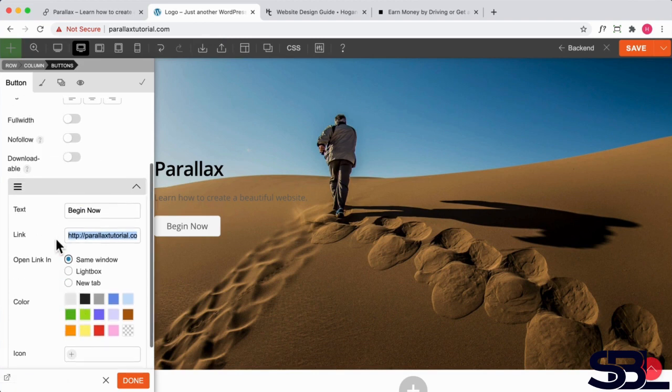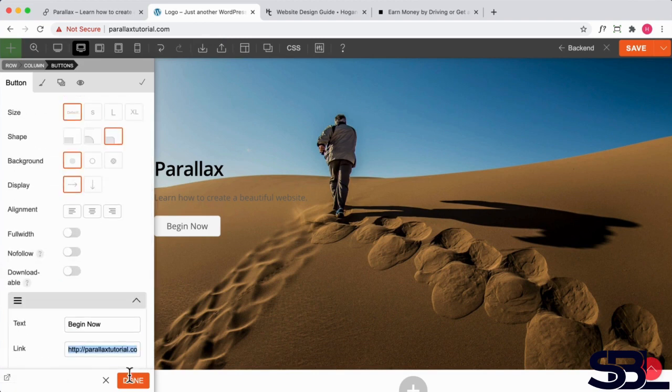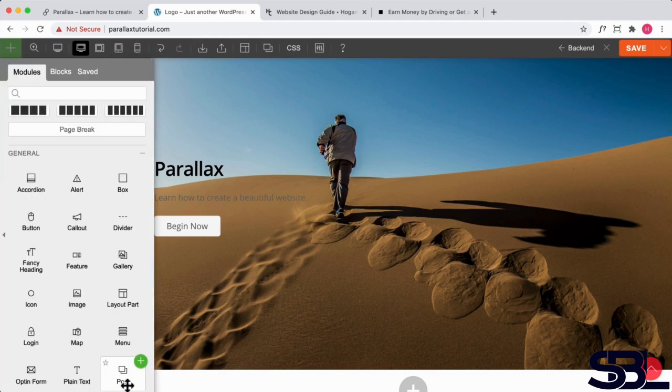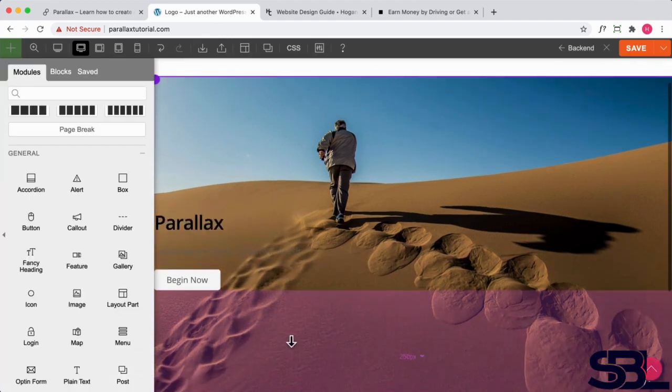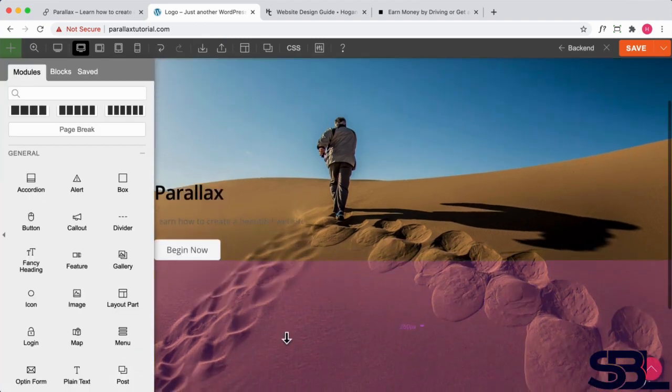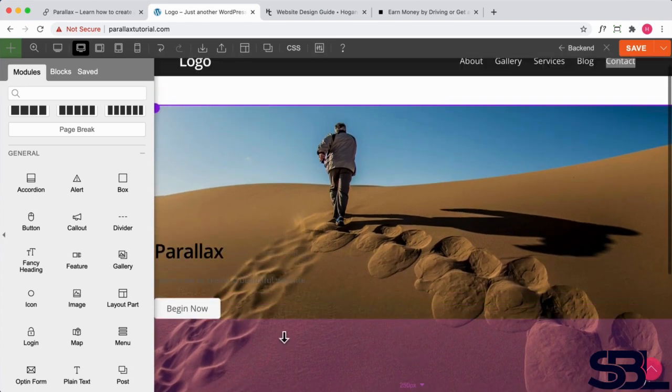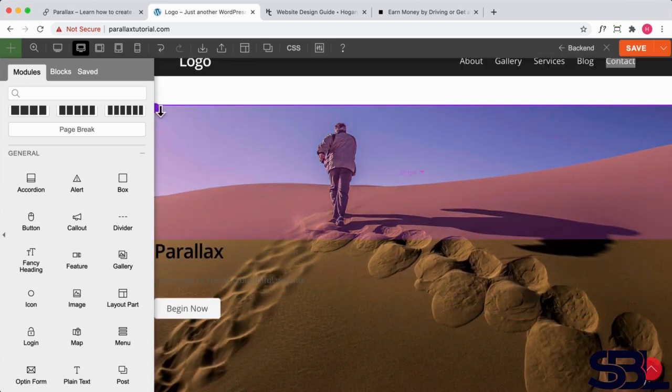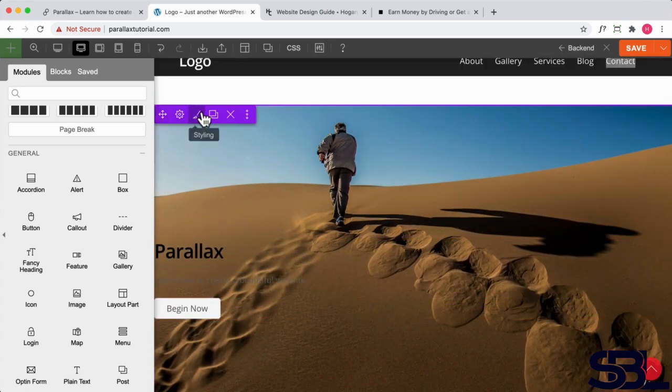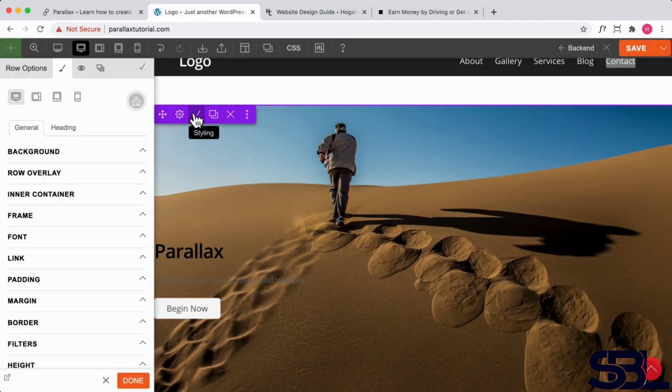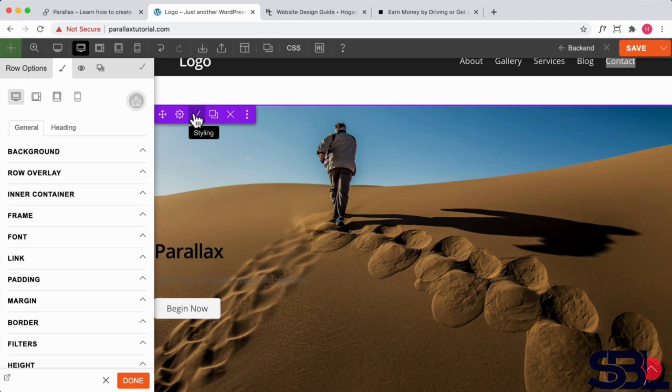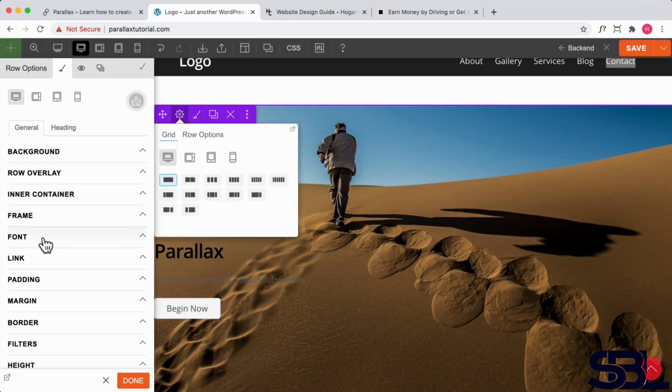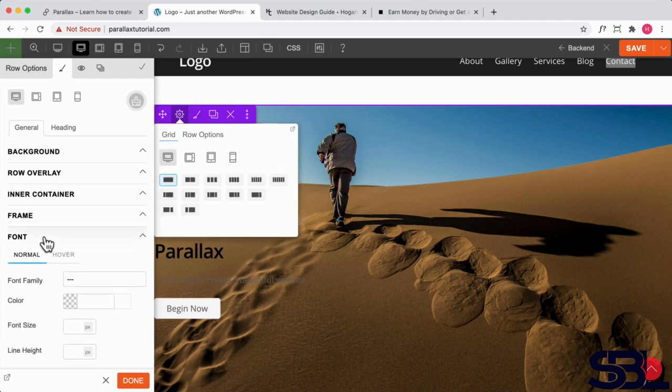I'll show you that in a second. So click on done. Now the next step is to style it, so we're going to hover over the row, click on styling, and we're going to click on font.